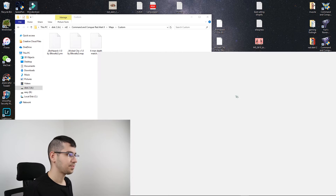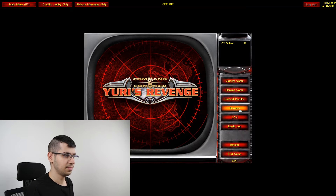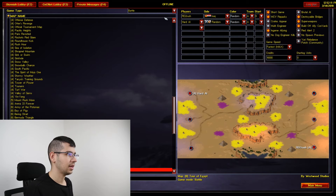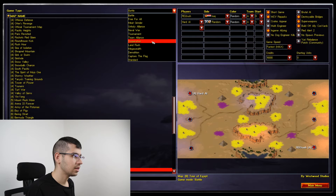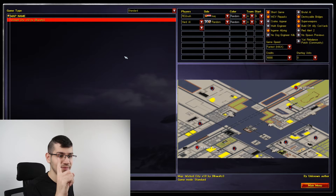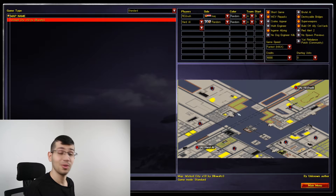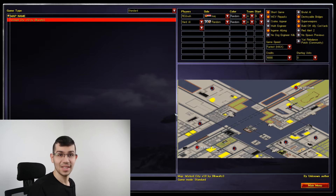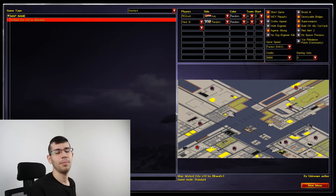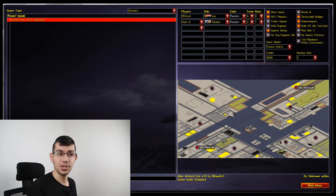Now let me show you inside the game. As you can see, we only have one map showing — because as I told you earlier, only the MAP type file works. So that one map is the MAP type file and it's working correctly.